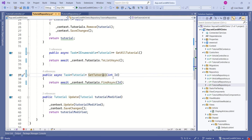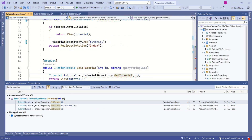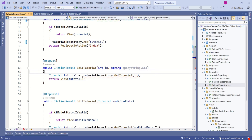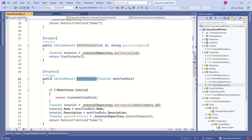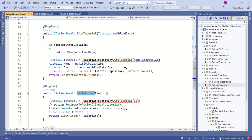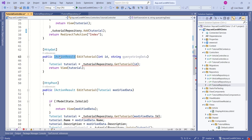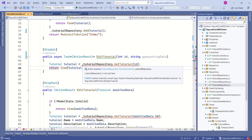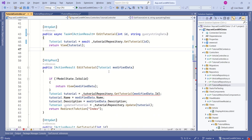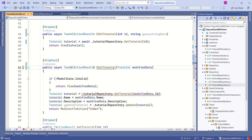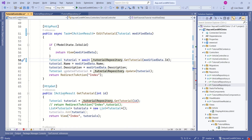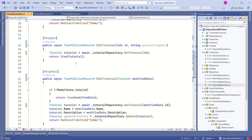We find from where this method has been called — it is being called from three places. The first place is the EditTutorial action method, which is the GET method. Next is the EditTutorial POST action method. And one more method, which is getTutorial. We should change all of these to asynchronous methods. First, change the return type from IActionResult to async Task IActionResult, then use the await keyword while calling getTutorial. Repeat the same thing for each of the other action methods — change the return type and use the await keyword while calling the method.